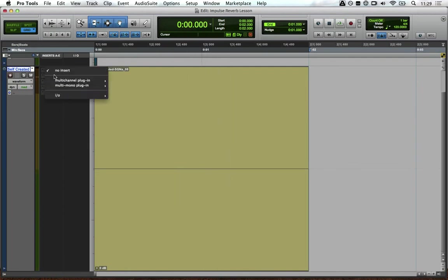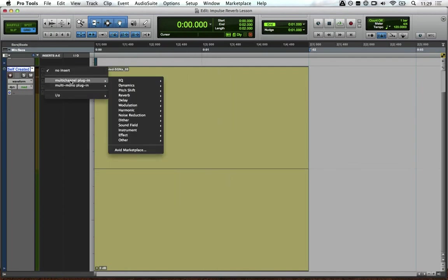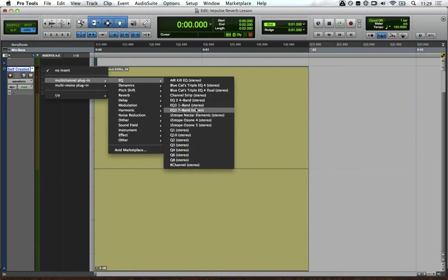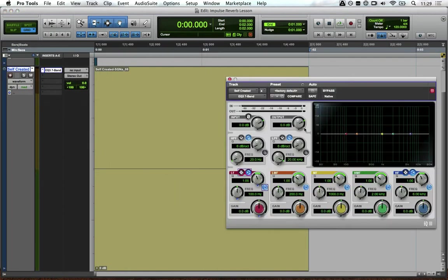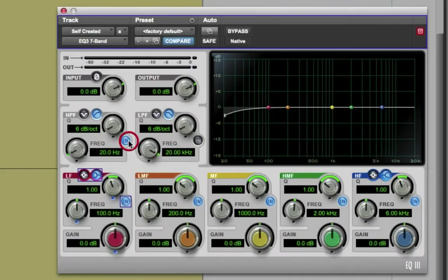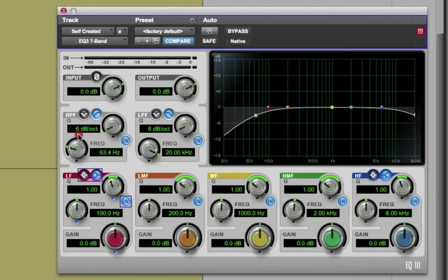Right, so we'll add an EQ plugin. Enable that, enable that, and remove some of the low lows.